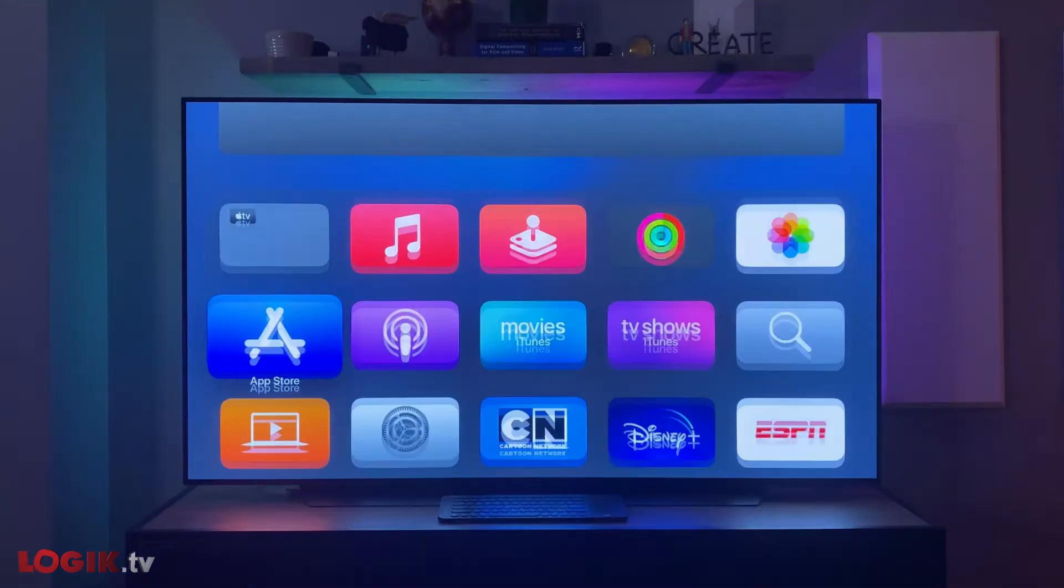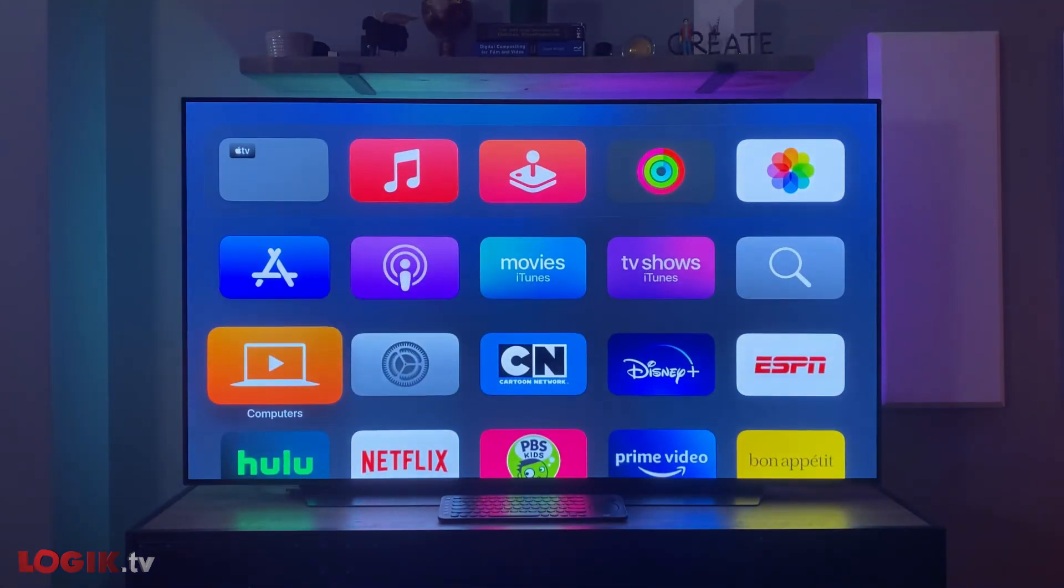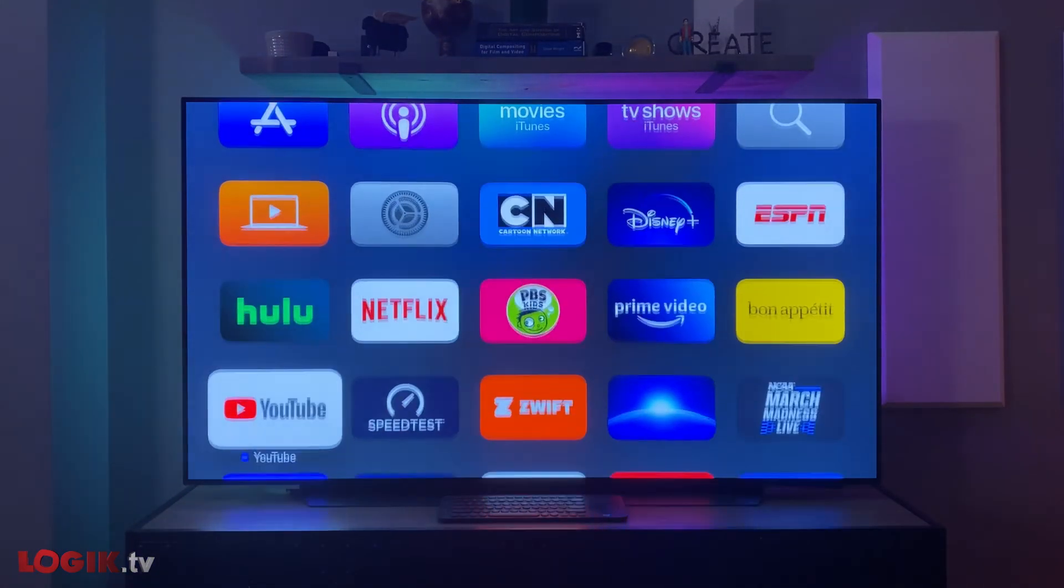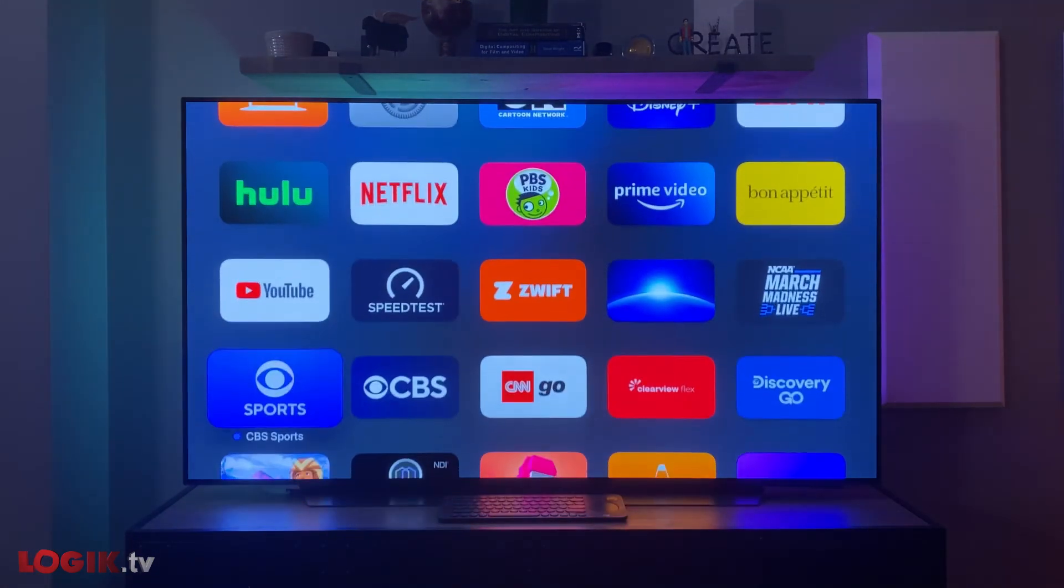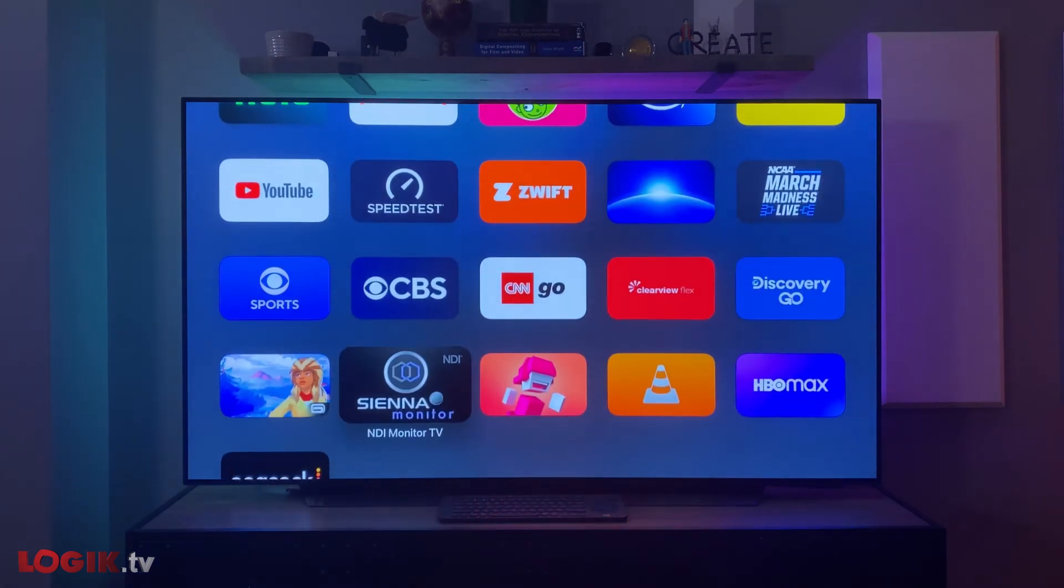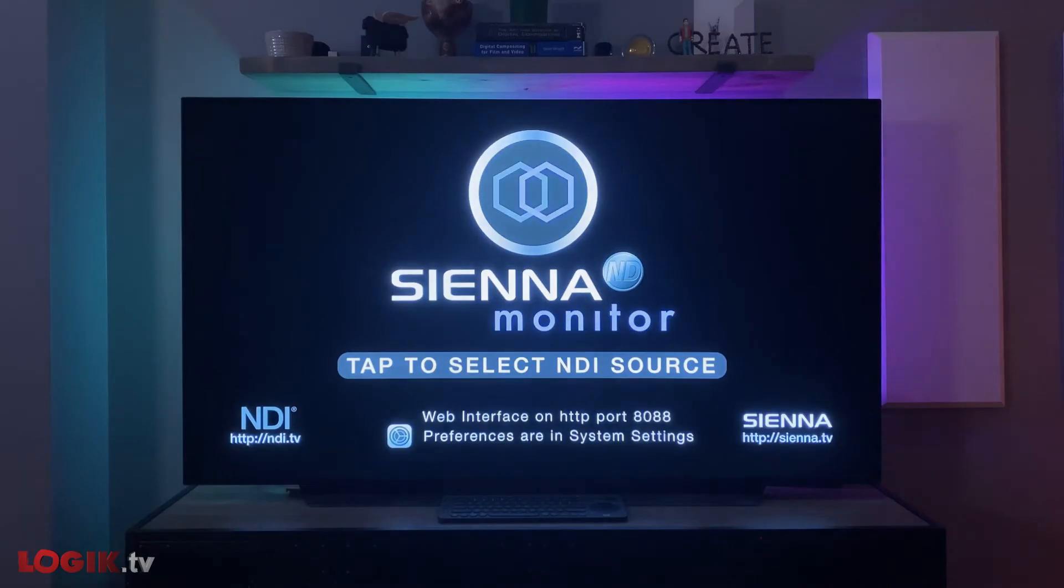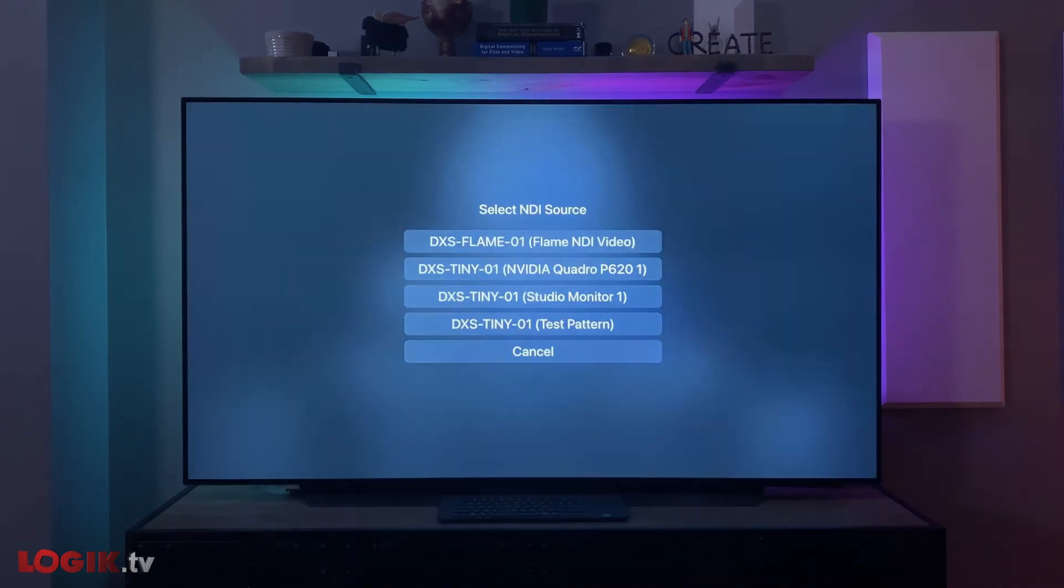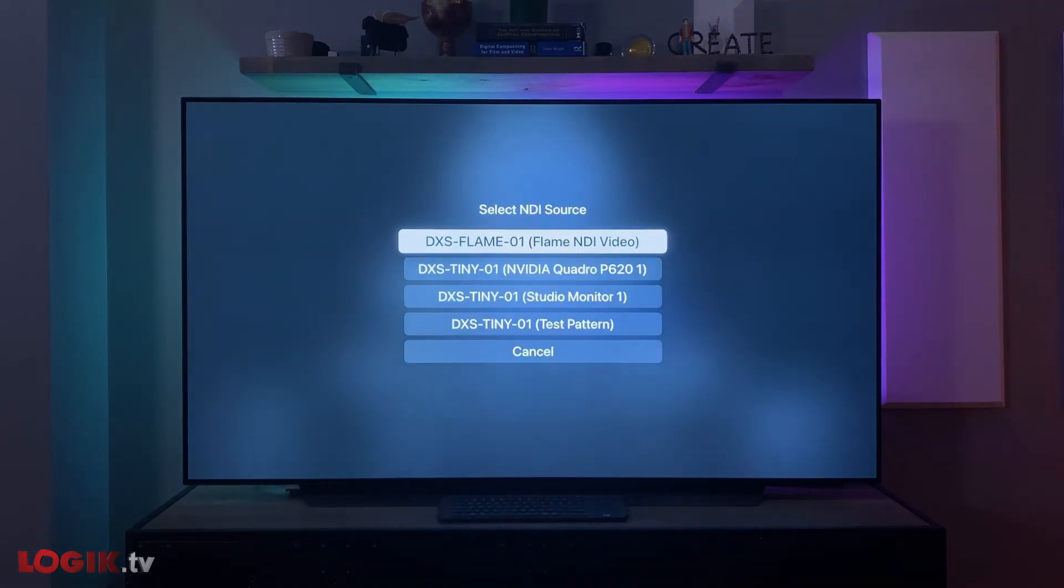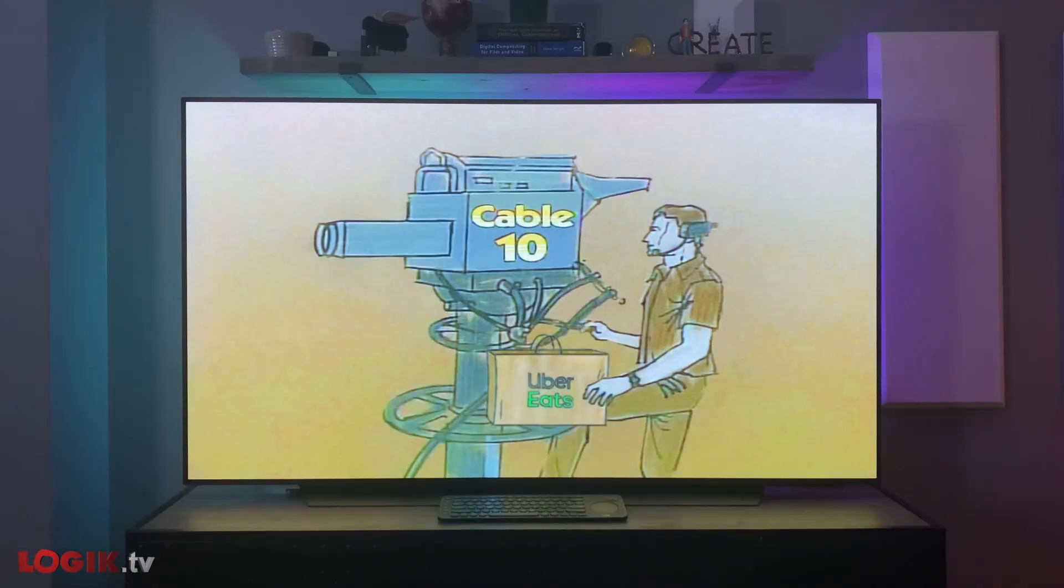If you have an Apple TV that has App Store capabilities, you can download the Sienna Monitor application. Just like the NDI Video Monitor app, it's incredibly simple to use. Click the Apple remote and choose any NDI feed on your network. Boom.